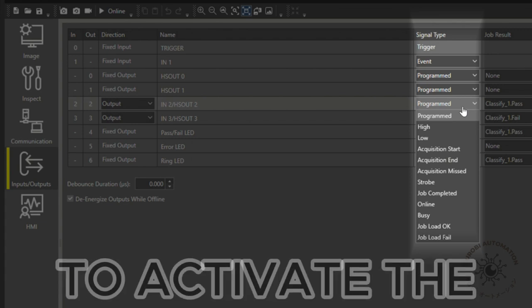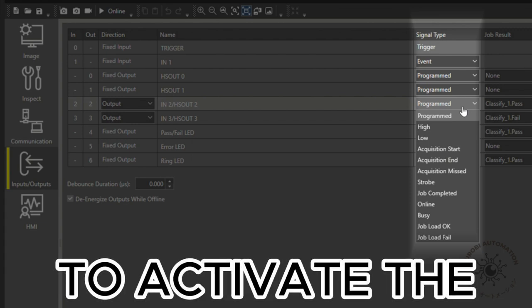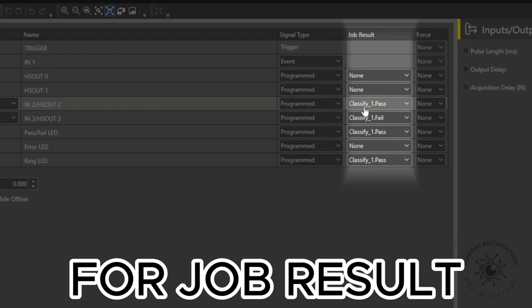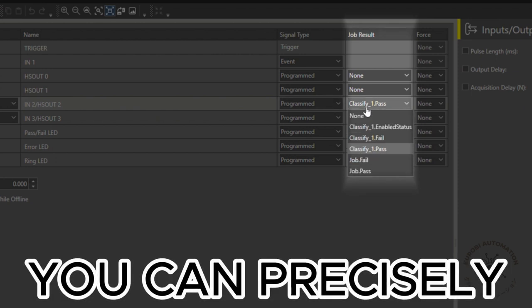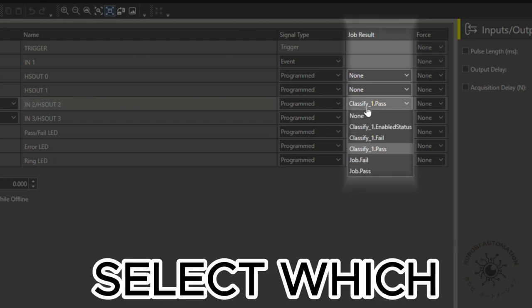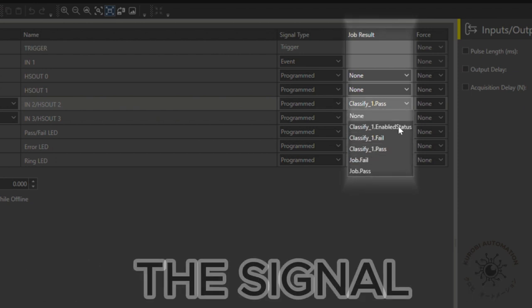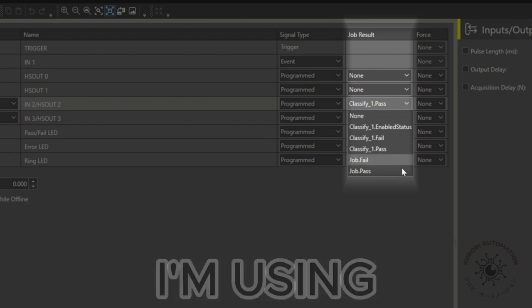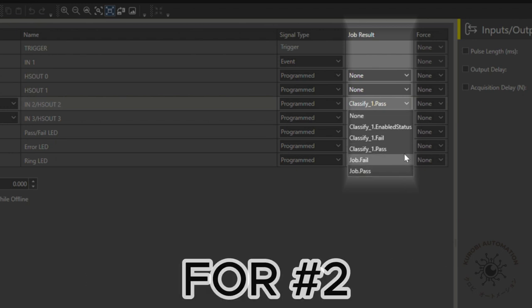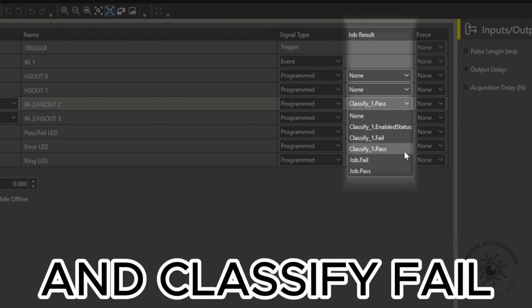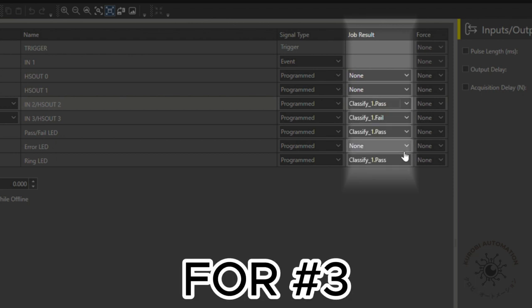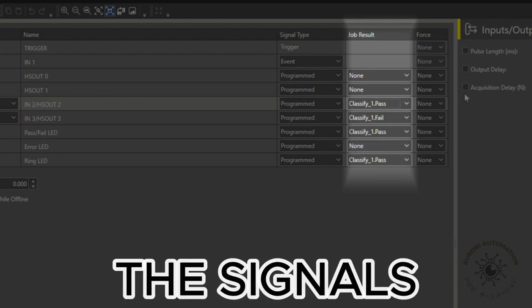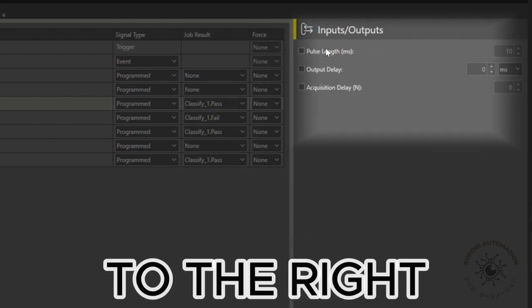For job result, you can precisely select which job status will trigger the signal. I'm using classify pass for number two and classify fail for number three to use as the signals.